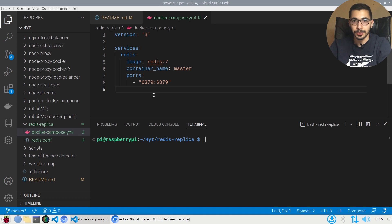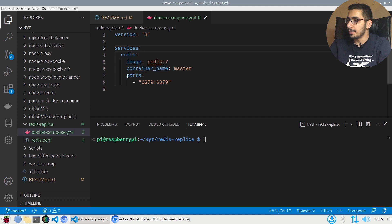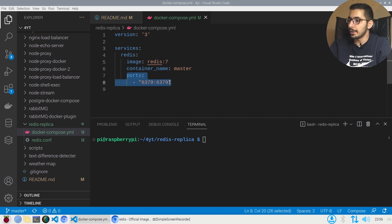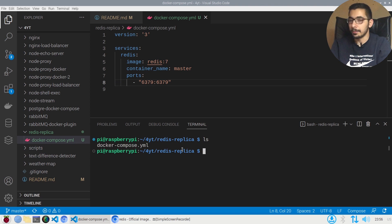There is only one service in this file, which is Redis. The image it's using is Redis with the tag of 7, it has a name for the container, and the only port exposed to the outside machine will be the default port that Redis runs on. I'll move to the terminal and hit ls to make sure I'm in the same directory as the docker-compose file.